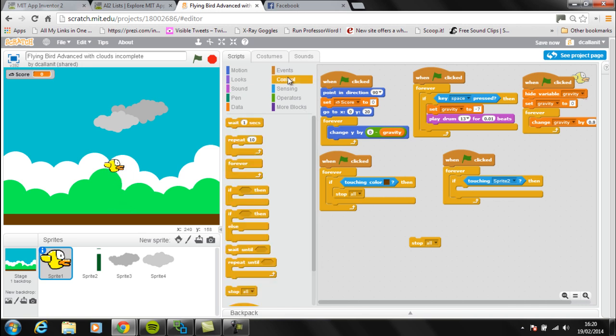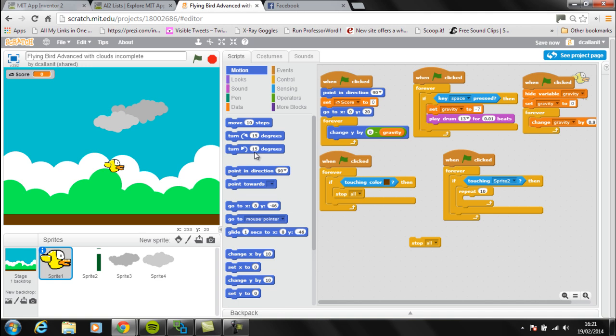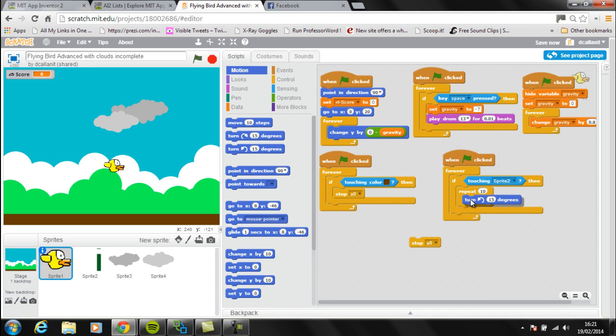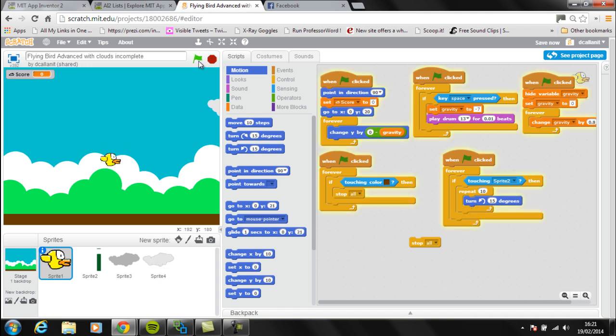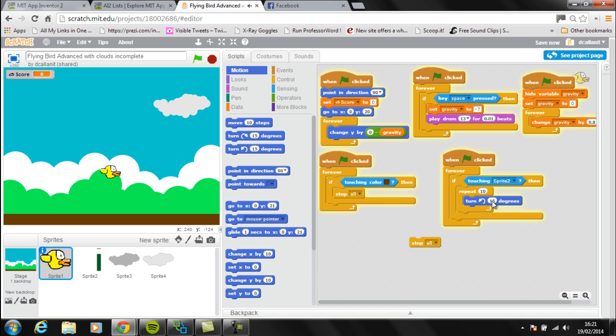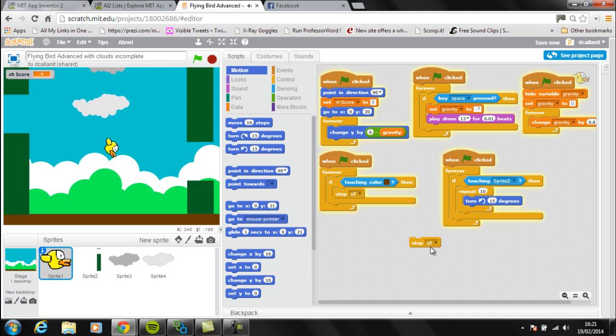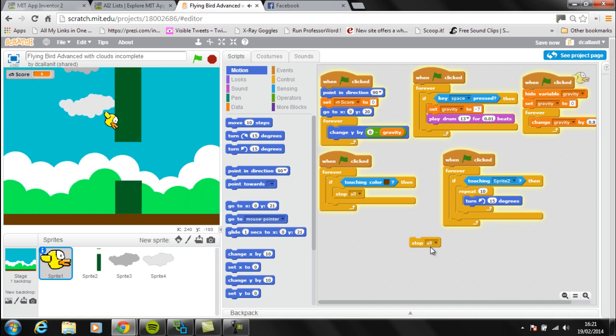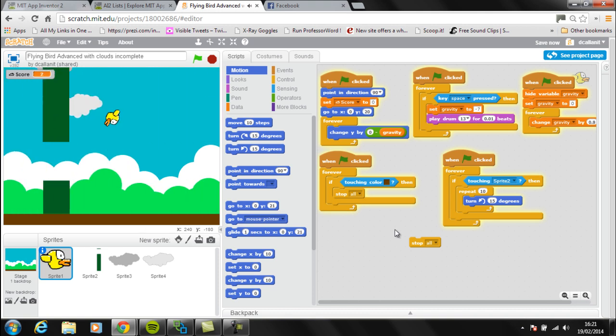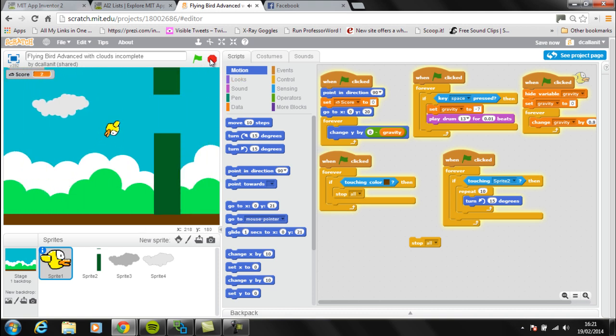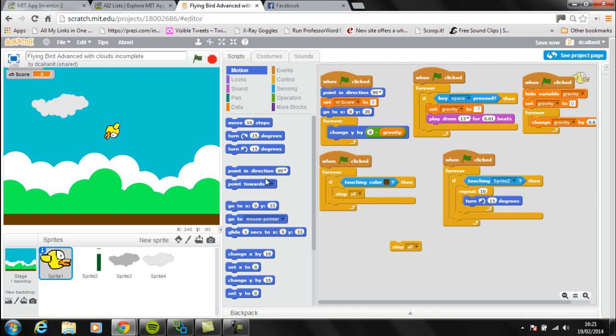I'm going to use the repeat loop and I'm going to get it to spin around. I'm going to go to motion and turn anti-clockwise. Let's just see what that looks like whenever it hits the pipe. We can change the value of degrees to make it spin around faster or slower. You can see it just makes it spin - that's probably okay in terms of the spin.